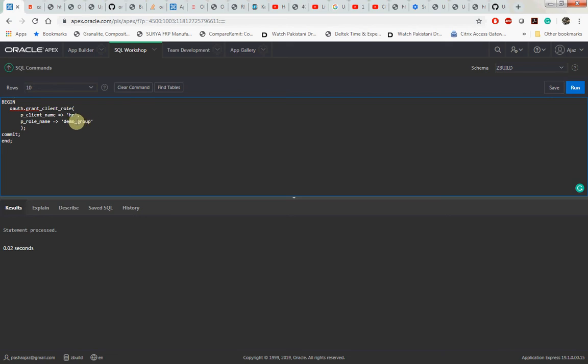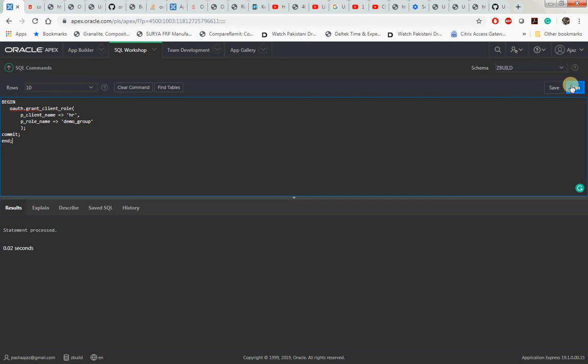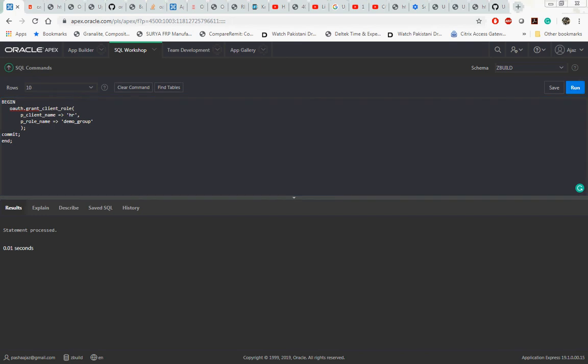The name of the client is the same client name what we did in our step one process. Then we granted the role. Let's run this command. With this we granted the role. Now our next step will be to query the data dictionary view.